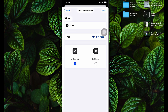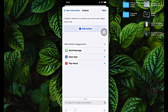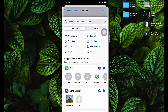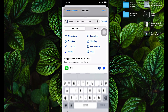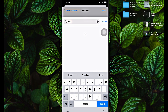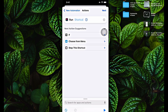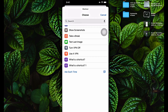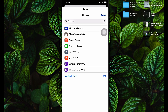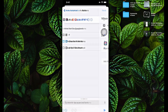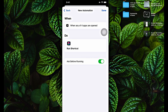Select 'Is Opened', then click Next. Click on Add an Action, click the Search button, and find 'Run Shortcut'. Click on that, then click the shortcut button and find the shortcut called 'Use a VPN' or whatever you named it. Click Next. I do not want it to ask before running, so turn that off and click Don't Ask. Click on Done.